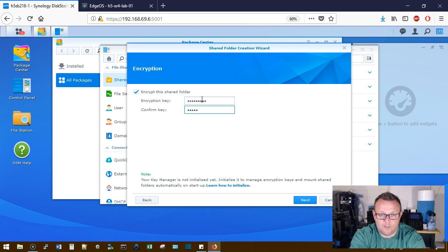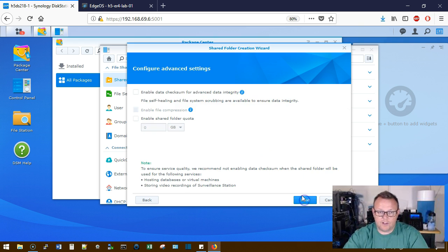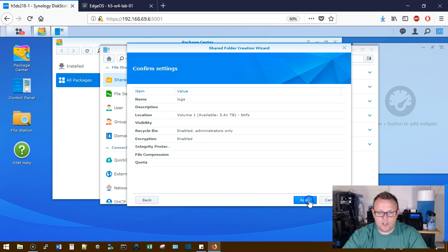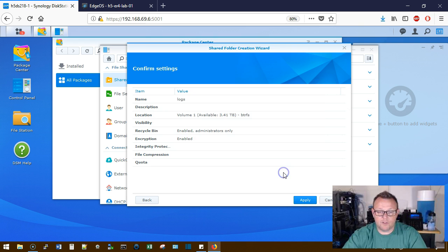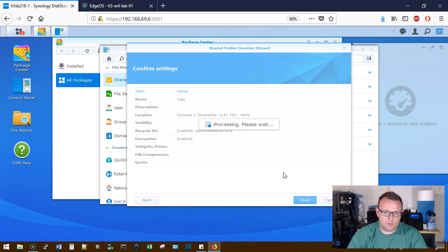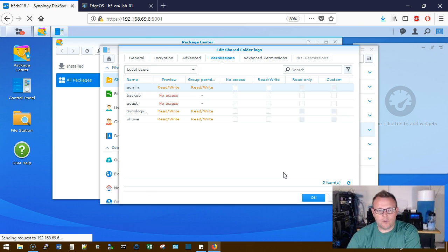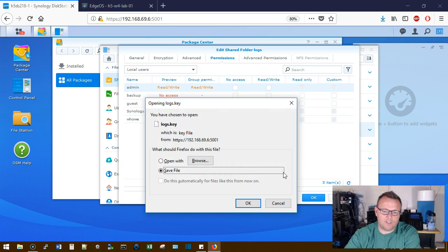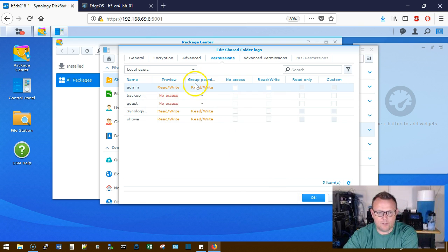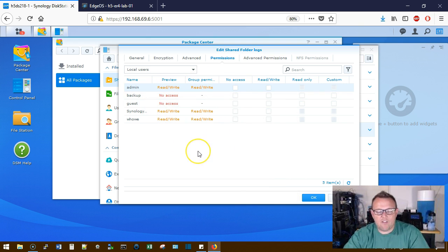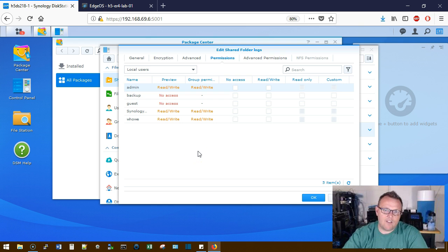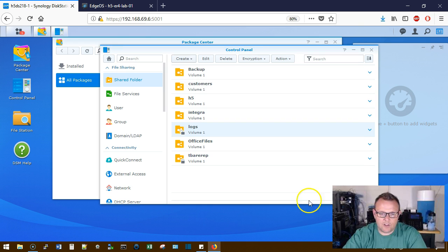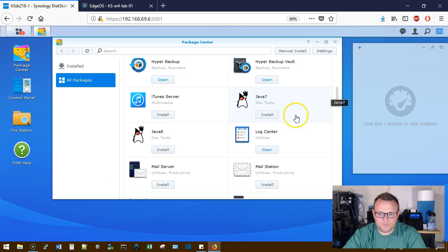Now, if you lose this encryption password and these keys, your logs are going to be lost. We're going to go ahead and click Next. We're not going to put any quota on it. Click Apply. Yes, we know that if we lose the keys, there's no way to recover that data. So we're going to make sure that we don't do that. It's going to ask us to download our keys. So we're going to download those. The groups that already have read-write access, that's fine. We don't want anybody else having access to the log file. So we've got our encrypted share and it's called Logs.